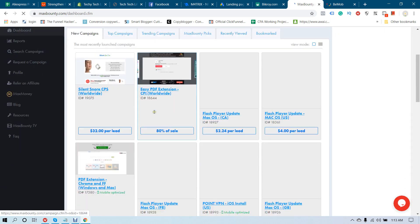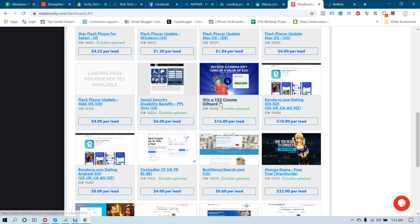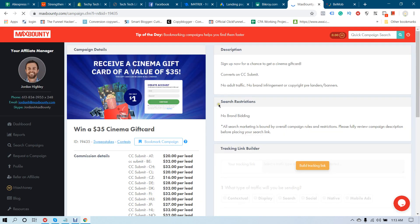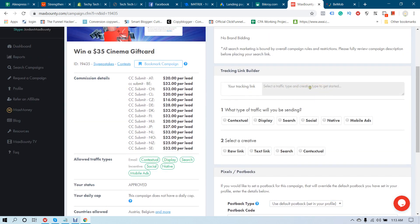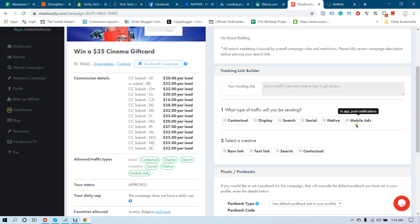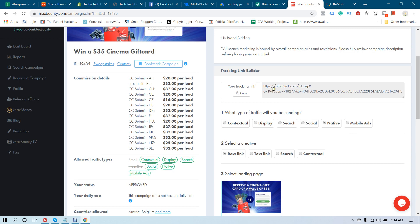Let me find another offer. Yes, we can promote this one for the purpose of this tutorial. Check the Default Postback URL and click Build Tracking. Select the type of traffic you are going to send — it supports contextual, display, search, social, native, and mobile apps. Since we are using MGID, select Native and then select Raw Link. Your tracking affiliate link is now available here.